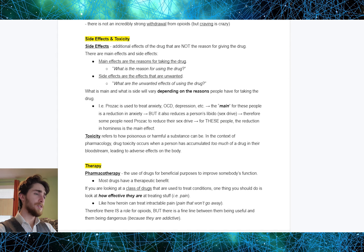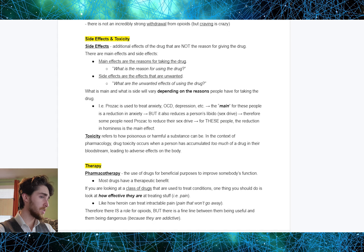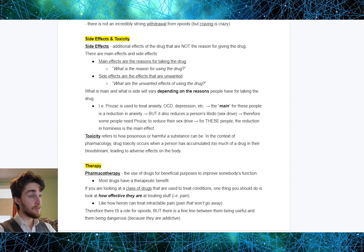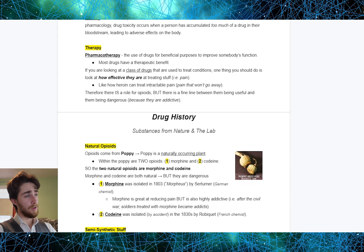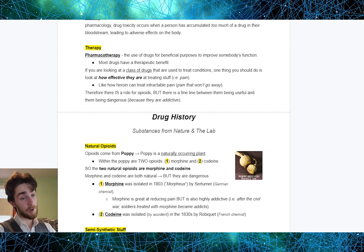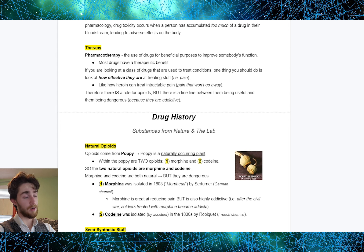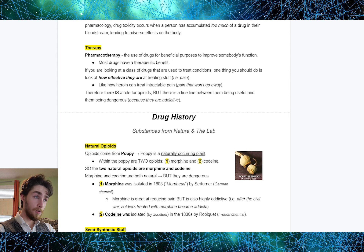Toxicity refers to how poisonous or harmful a substance can be. In the context of pharmacology, drug toxicity occurs when a person has accumulated too much of a drug in their bloodstream, leading to adverse effects on the body. Pharmacotherapy is the use of drugs for beneficial purposes to improve somebody's function. Most drugs do have a therapeutic benefit. A good example is heroin, because heroin can treat intractable pain — pain that will not go away. There is a role for opioids in the treatment of pain, but there is a fine line between opioids being useful and opioids being dangerous, because opioids are very addictive.